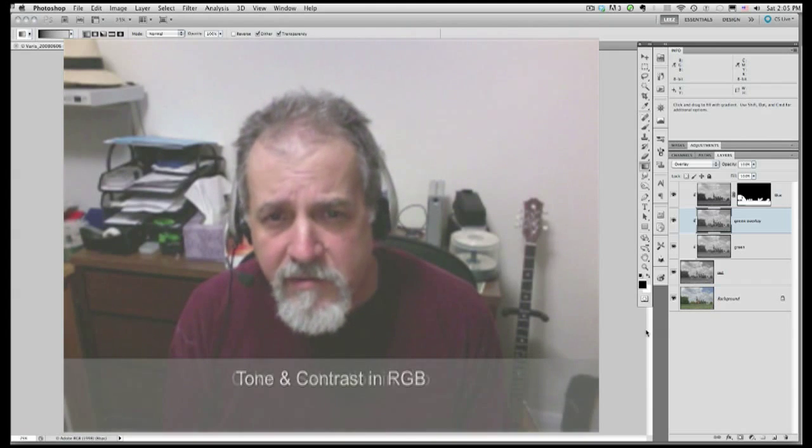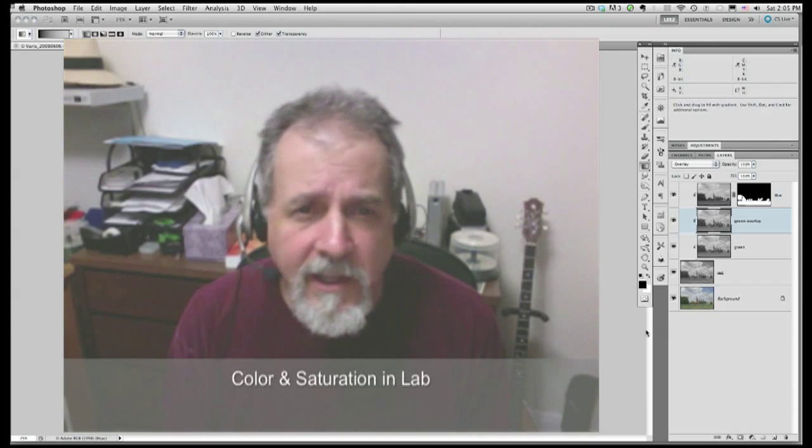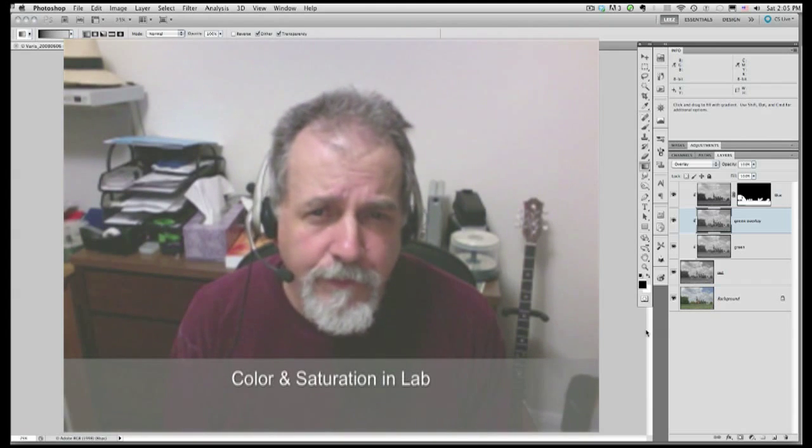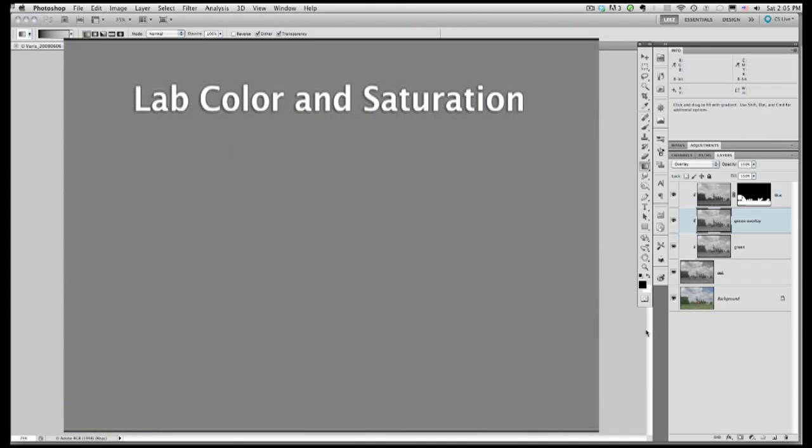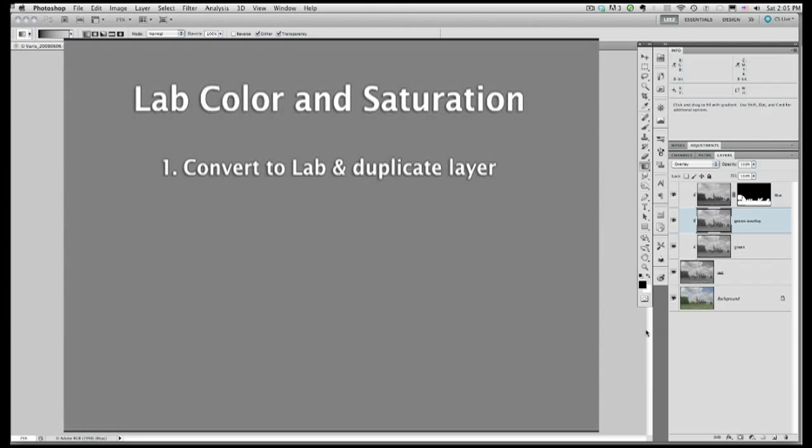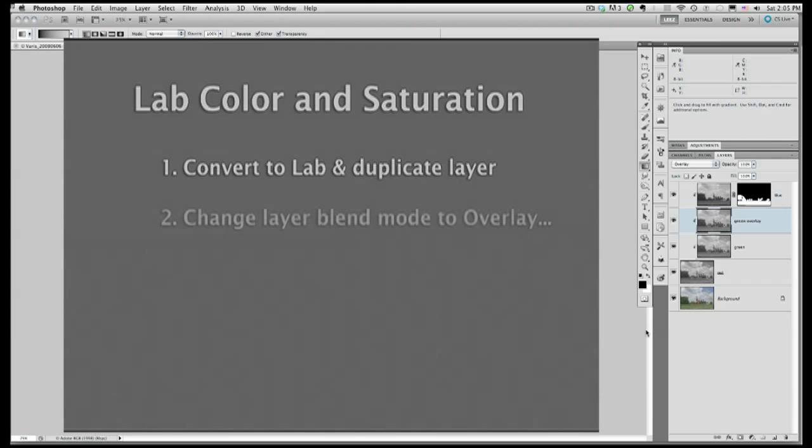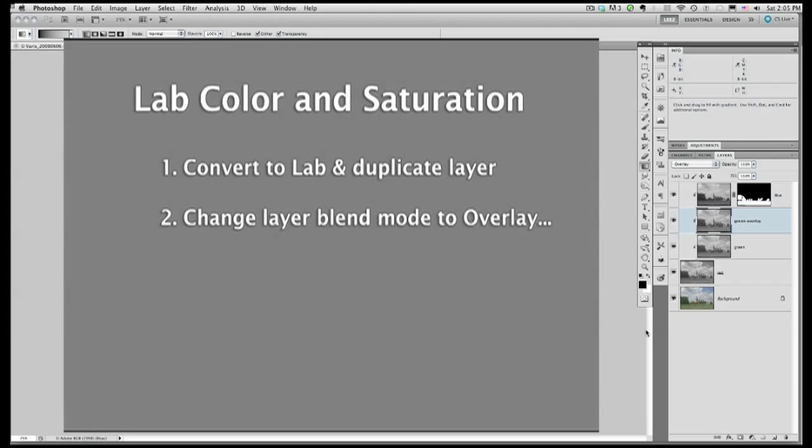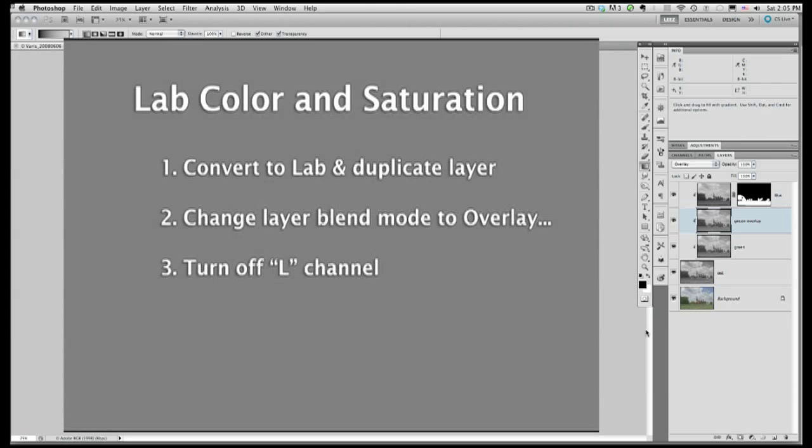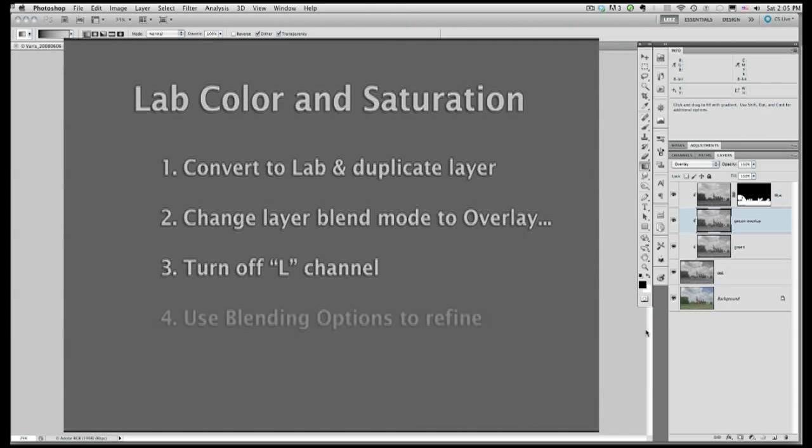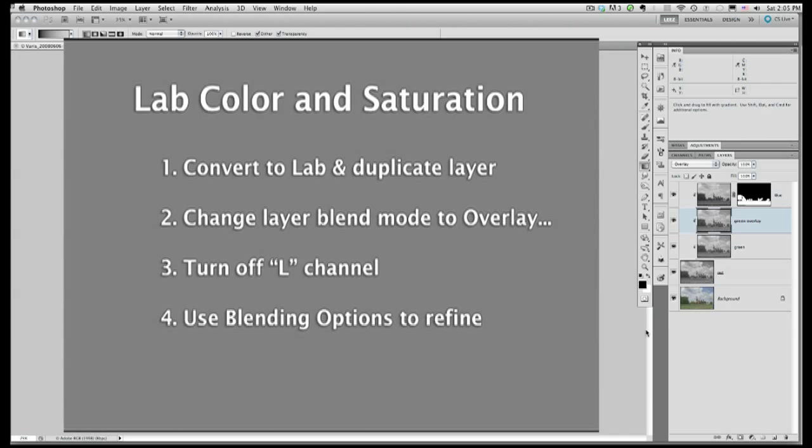For this, we will move into LAB. LAB is ideal for manipulating the saturation and amount of color variation in the image. We will duplicate the RGB document and convert this copy to LAB. We will achieve the saturation effect by changing the layer blend mode to overlay and turn off the L-channel contrast, leaving only the A and B channels with enhanced contrast and thus color saturation. Finally, to fine-tune the color, we will use additional advanced blending options to control the color in the interaction of the layers.